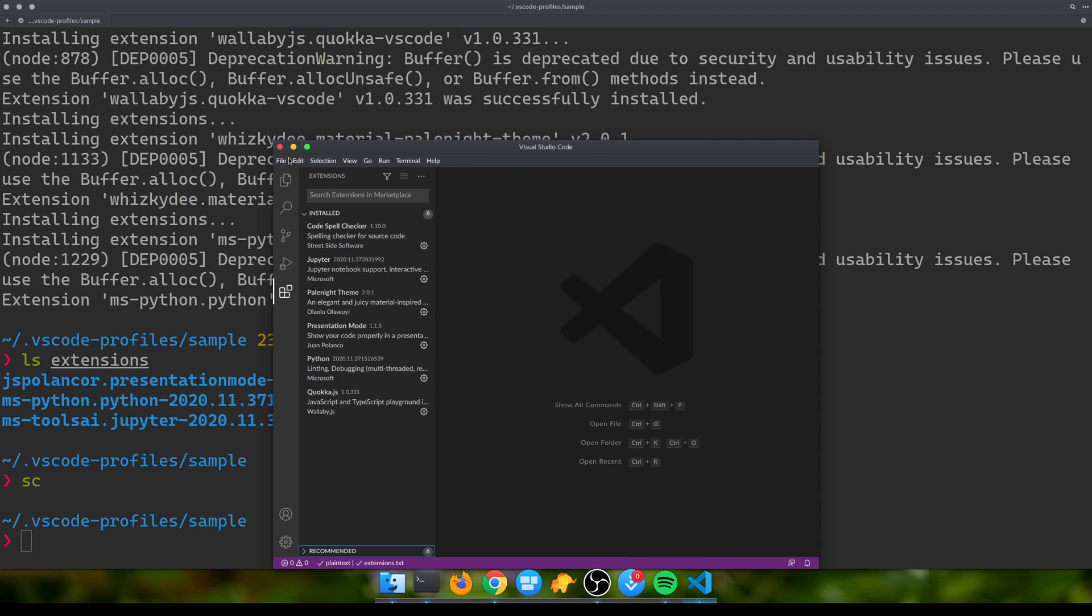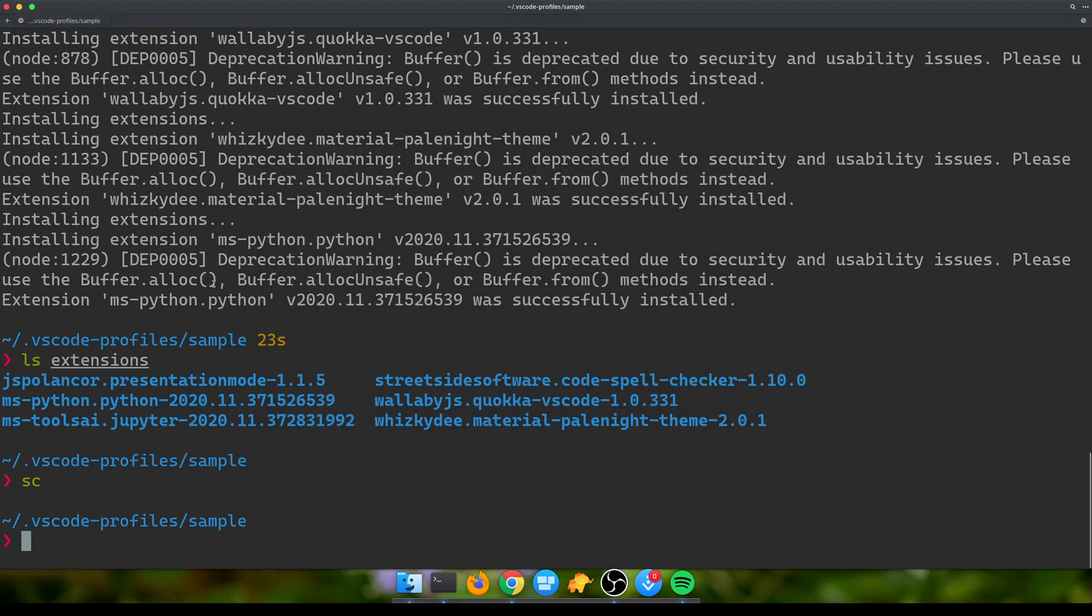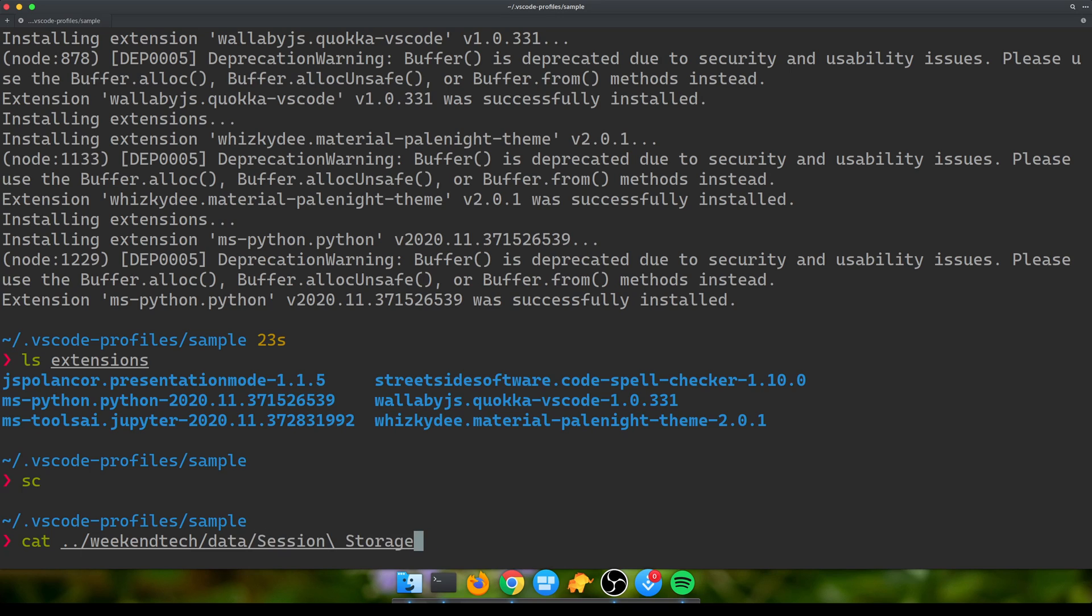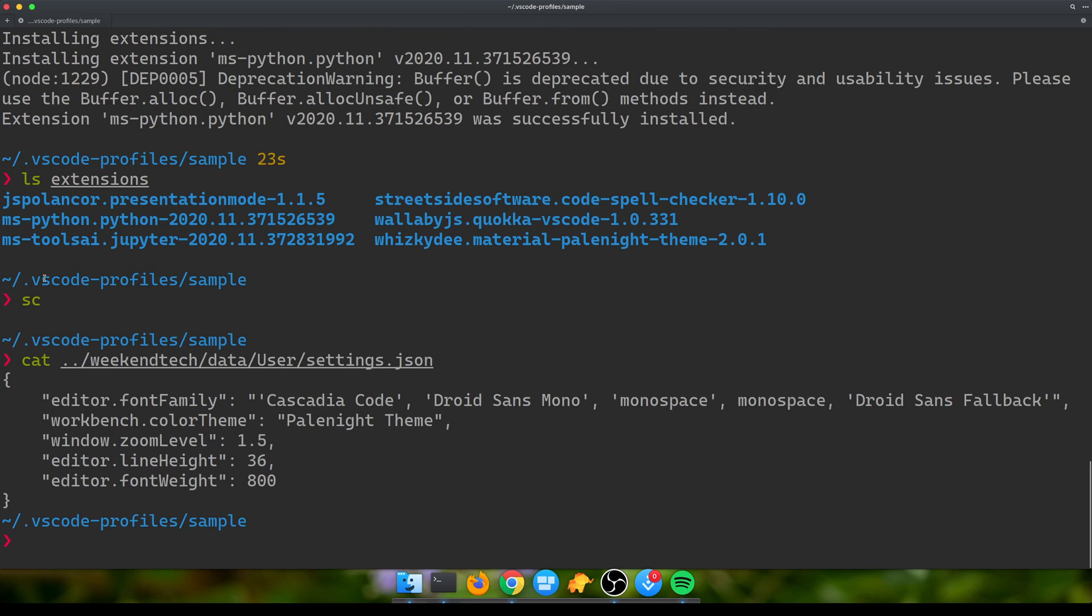Great, so basically we have migrated our extensions as well. One thing that we also want to migrate is our settings.json, which is basically customizing VS Code to look the way you want. To do that, I'm going to cat this file. When I showed you my customized VS Code profile, I had the theme and everything. This is very lightly modified VS Code - this is all the things that I've changed.